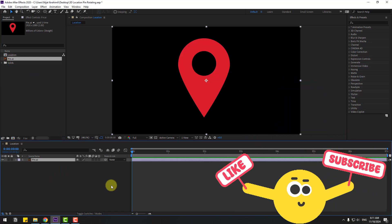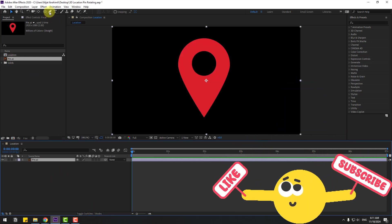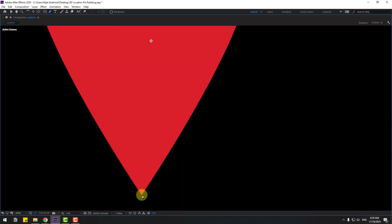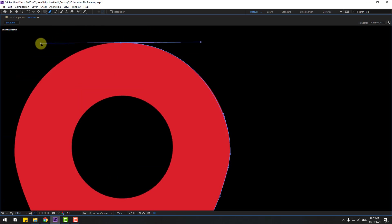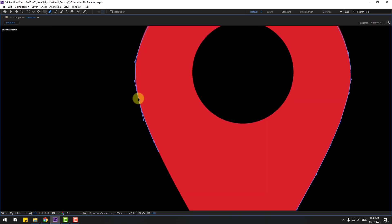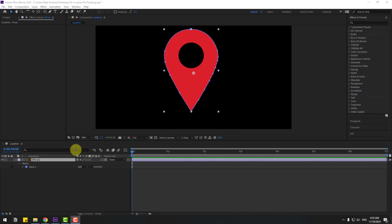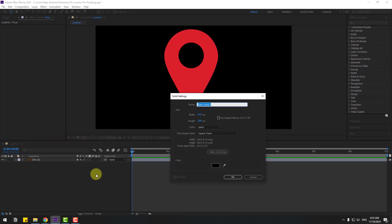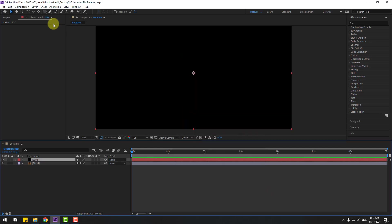And let's go to pen tool. Right now I will make a basic mask. Okay, that's good. And let's close settings, create a new solid layer for Element 3D, add name 'Element 3D', click OK.